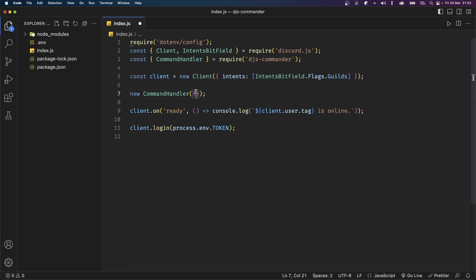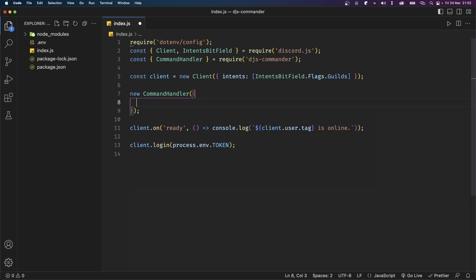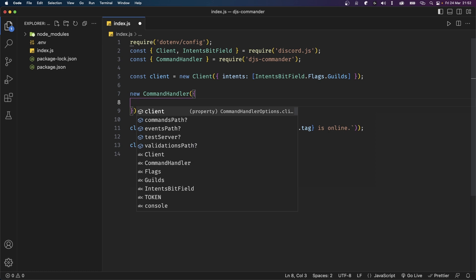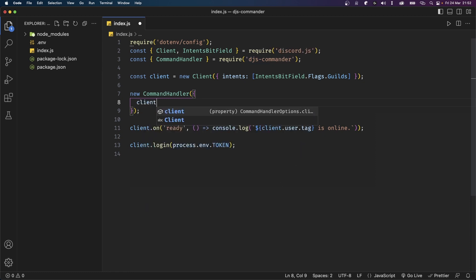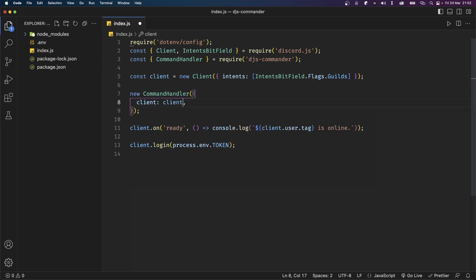Now let's see what this object takes in. Hit Control+Space and you'll get some properties that you can use. The first is client, which is required because it has no question mark. The rest have question marks which means they're optional and you can individually define them based on what you want to handle. Let's start by setting client to the client that we defined using discord.js. Since they both have the same names we can completely remove the value and it'll work the exact same way as before.